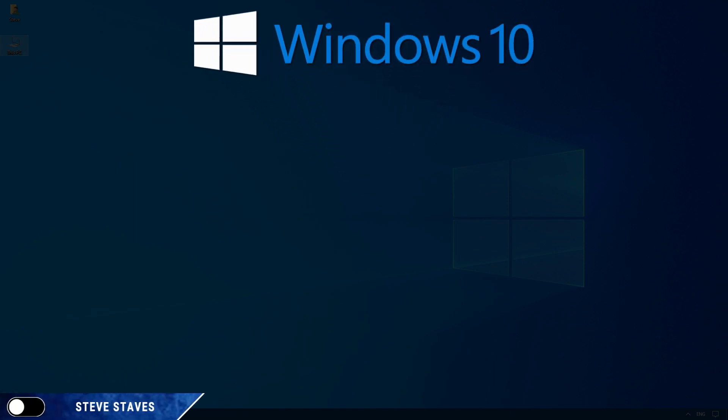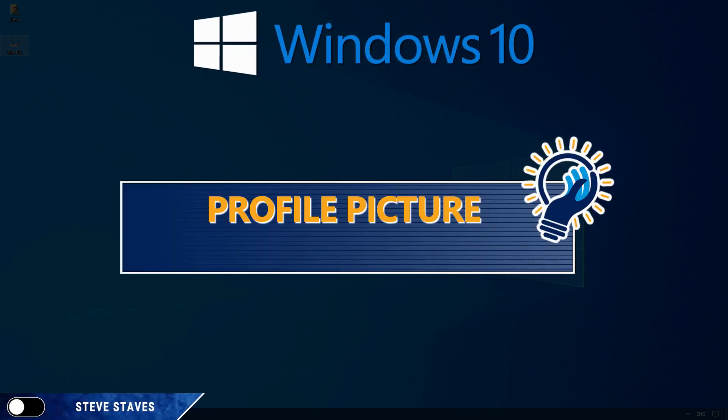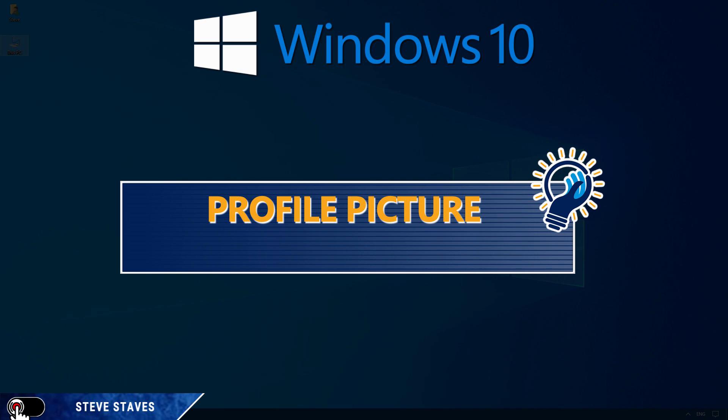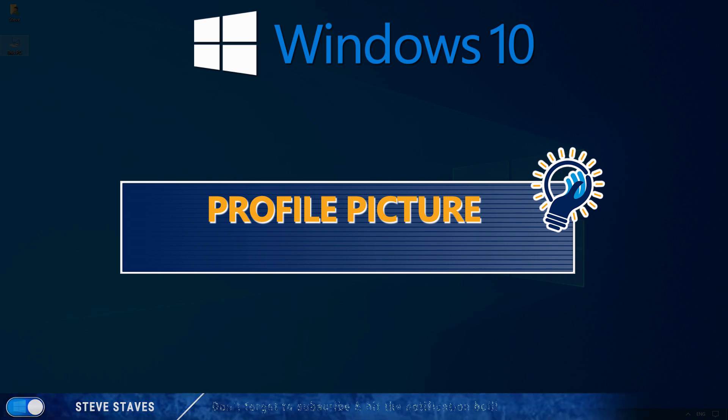As you likely know, Windows 10 supports having a profile picture. This picture will appear at the login screen, the start menu, and various other places in Windows.